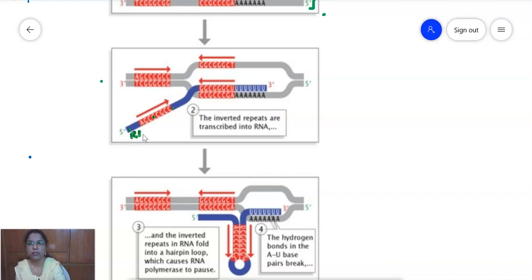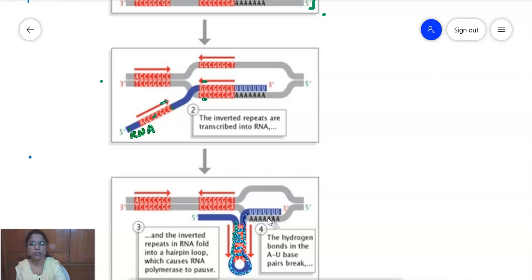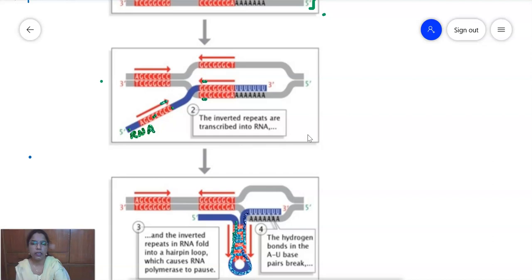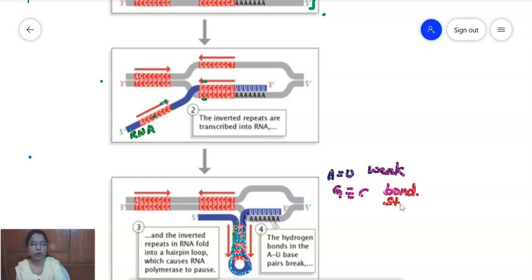Looking at the diagram: from the DNA strands, the RNA strand is synthesized. Due to palindromic sequences on the DNA, two complementary sequences form hydrogen bonds and fold into a hairpin loop with an unpaired region. After the hairpin, uracil residues are synthesized. Since adenine is on the template, AU bonds are formed — but AU bonds are weak compared to GC bonds.